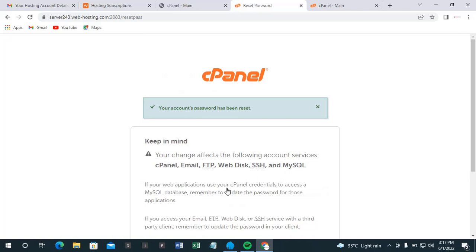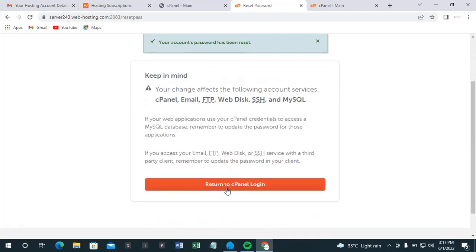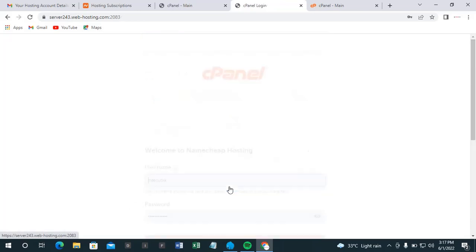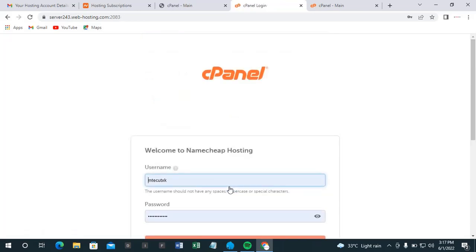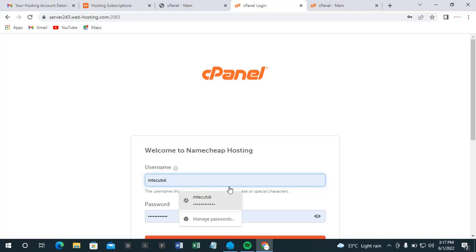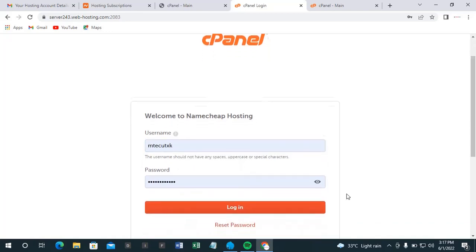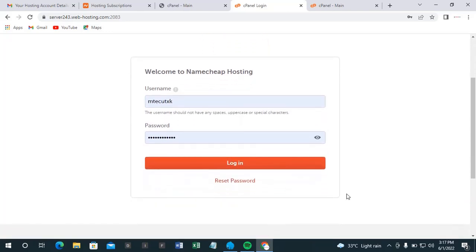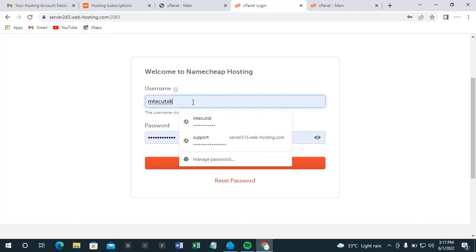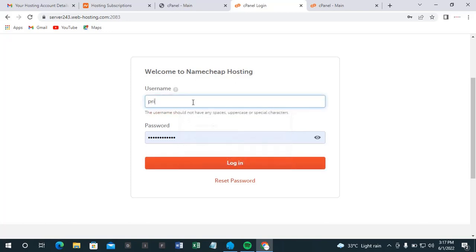So now your account password has been reset. So we return to cPanel login. So now, okay, that is not where I went now.